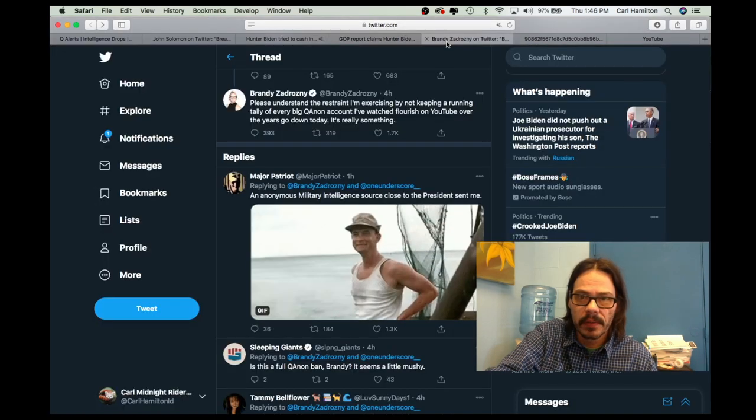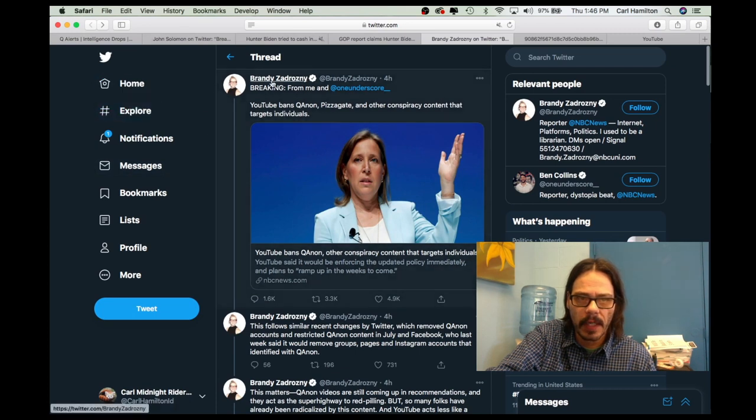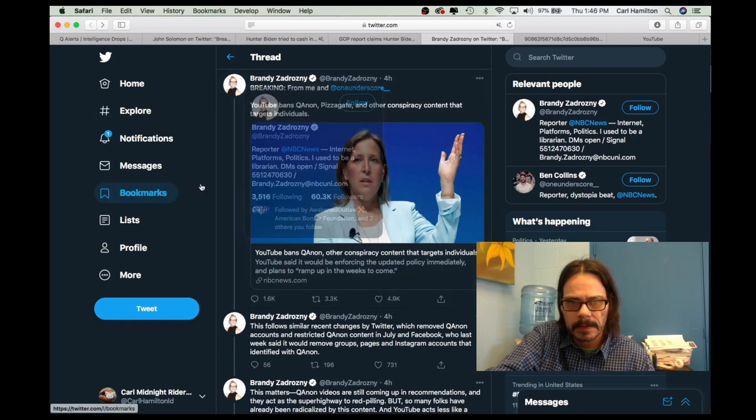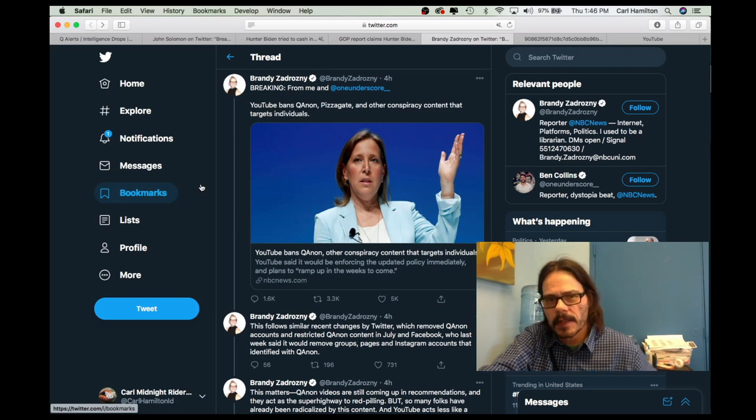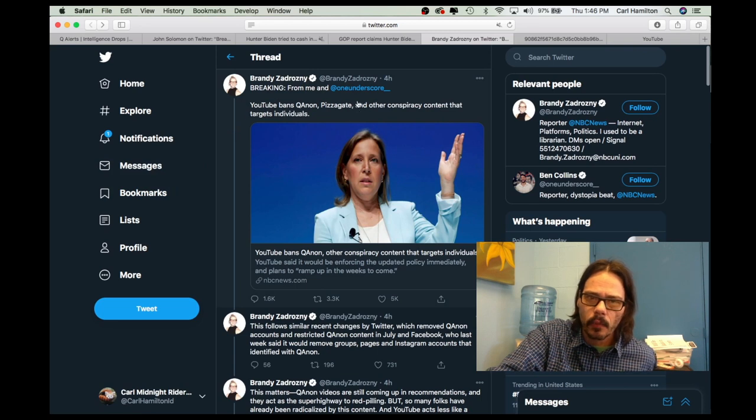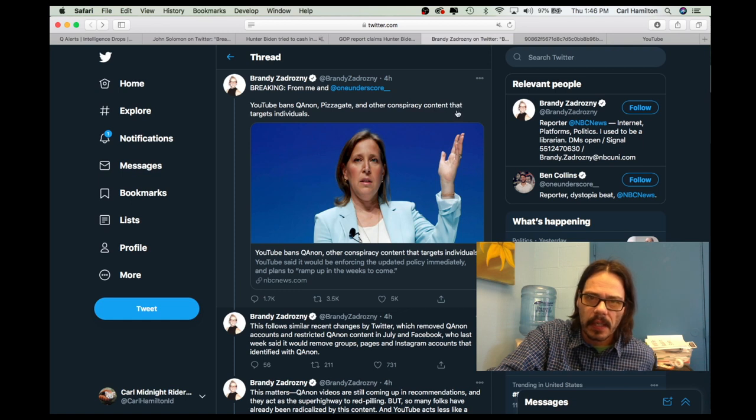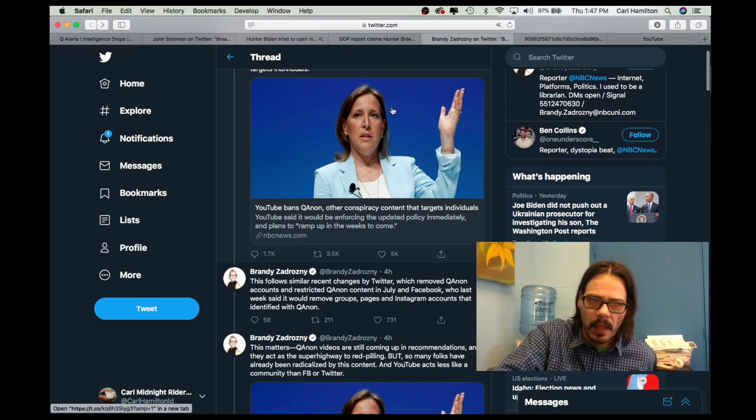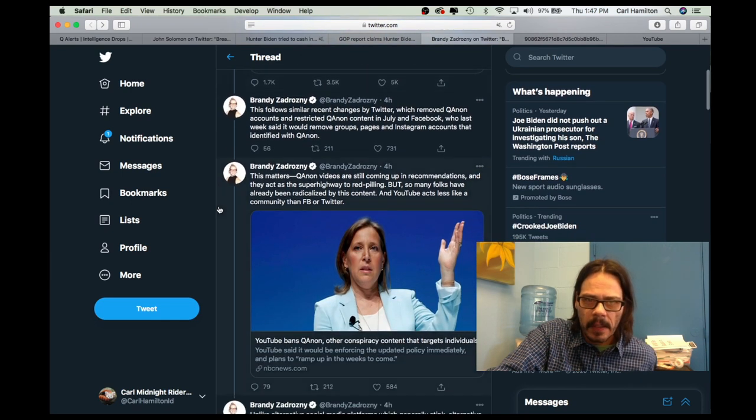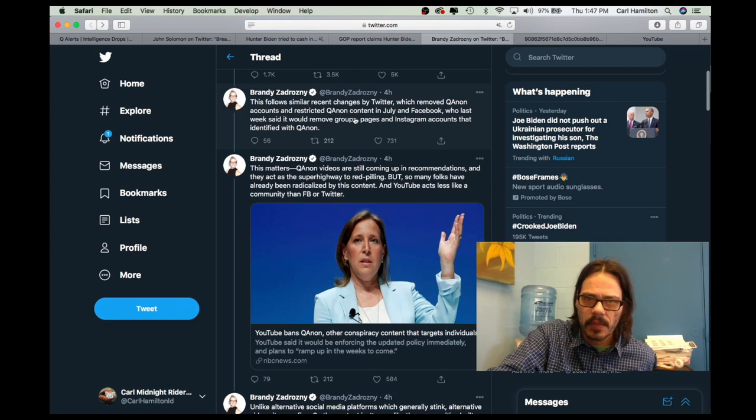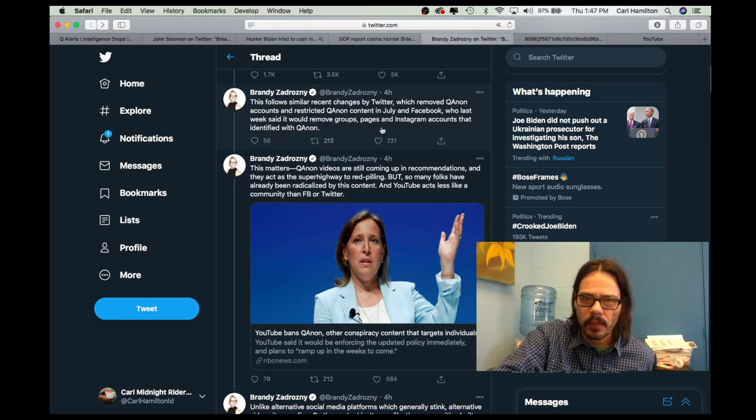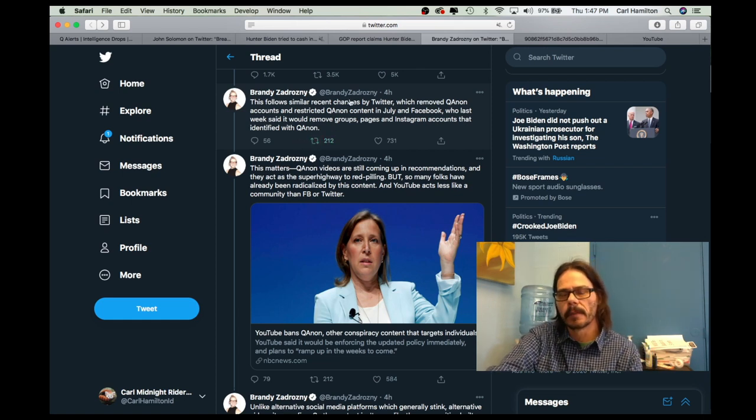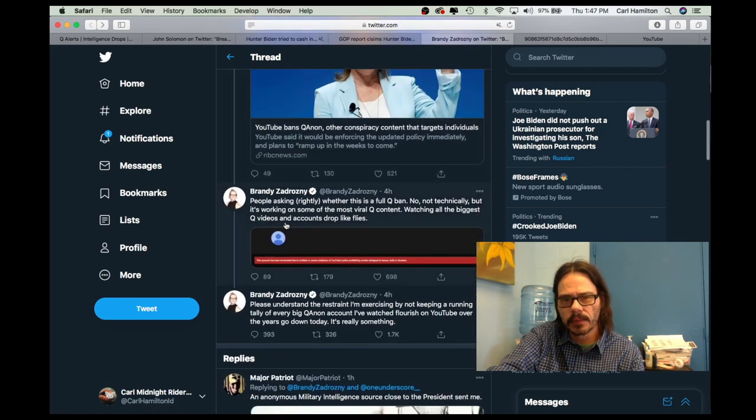So, now let's go to Brandy's page here on Twitter. And sorry, Brandy, but I am not capable of pronouncing your last name. I've never heard it and I can't phonetically spell that out. So, I apologize, Brandy. But she says breaking from me, she says YouTube bans QAnon, Pizzagate and other conspiracy content that targets individuals. So, I would recommend going and checking this story out from NBC News. See what you can find out there. But she says this follows similar recent changes by Twitter which removed QAnon accounts and restricted QAnon content in July and Facebook who last week said it would remove groups, pages, and Instagram accounts that identified with QAnon. So, they are definitely on the move. They are definitely attacking QAnon directly.